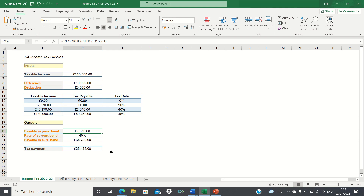So that's how you can calculate your 2022 to 23 UK income tax in Excel. Please give this video a thumbs up if you found it useful, and subscribe to the Excel Hub for weekly Excel tutorials, techniques and examples.